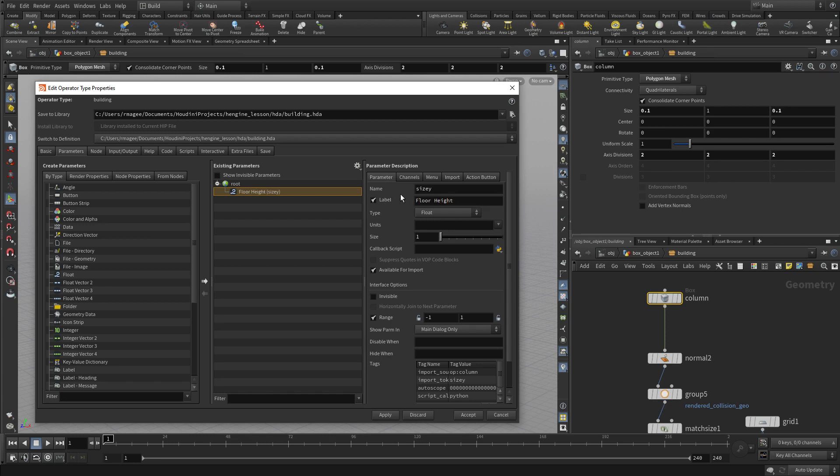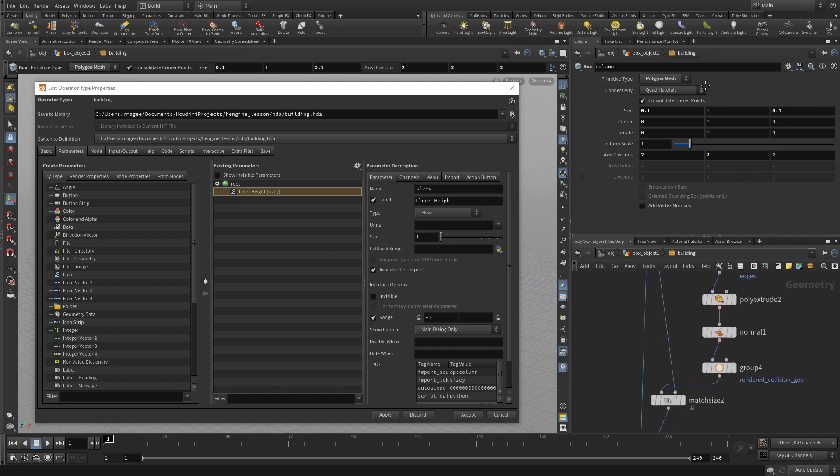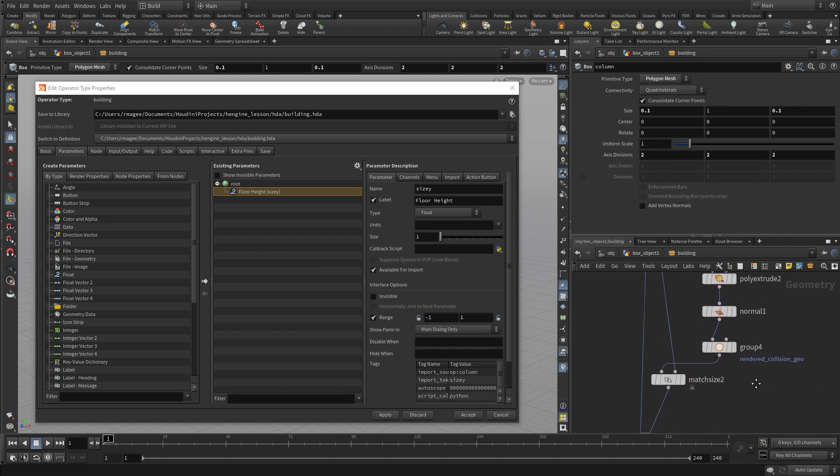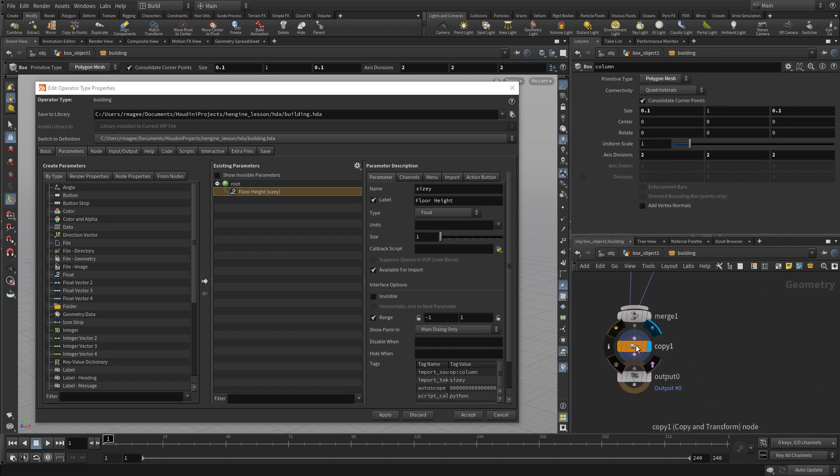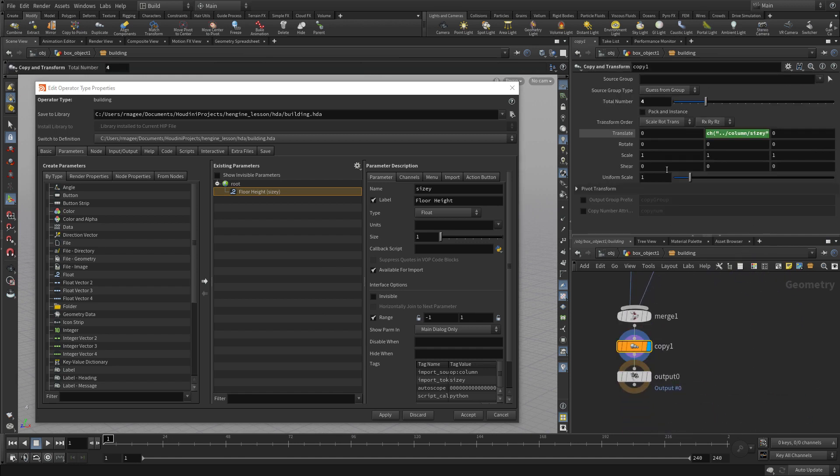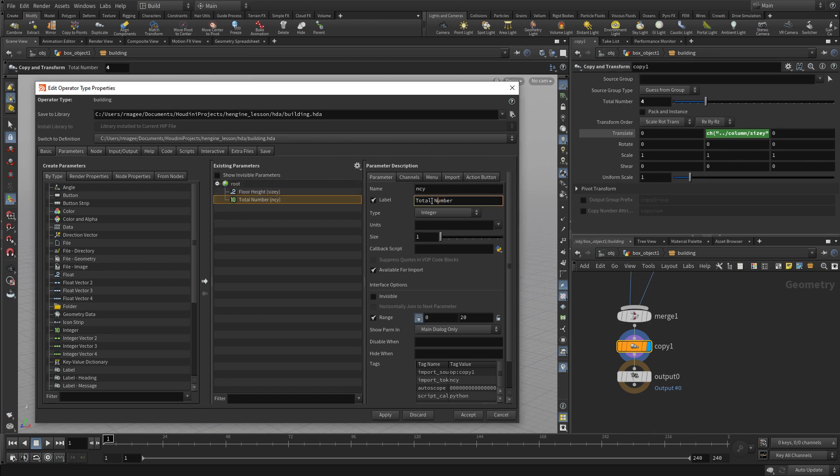The next thing we're going to do is go down to the copy node, and we're going to drag over this total numbers. And that will actually be something we can call number of floors.